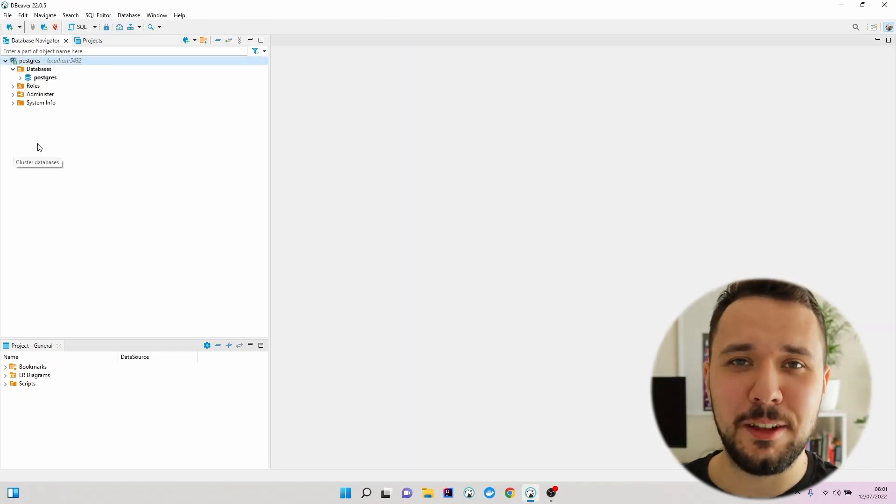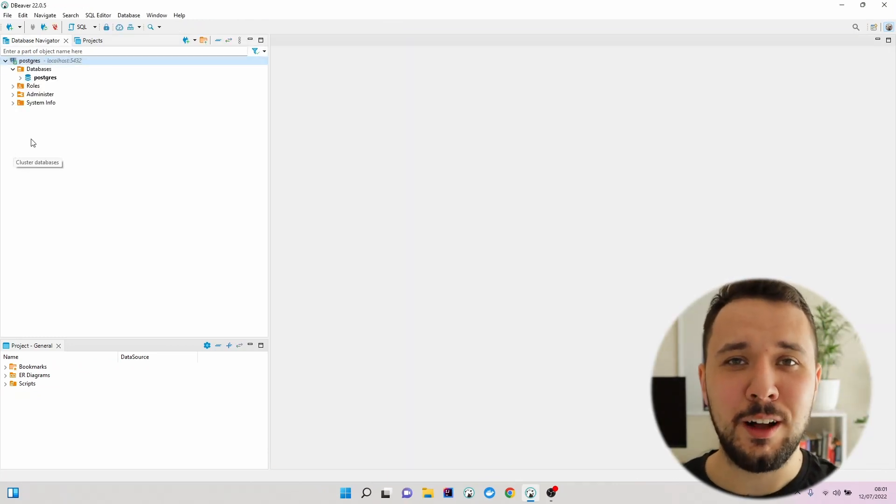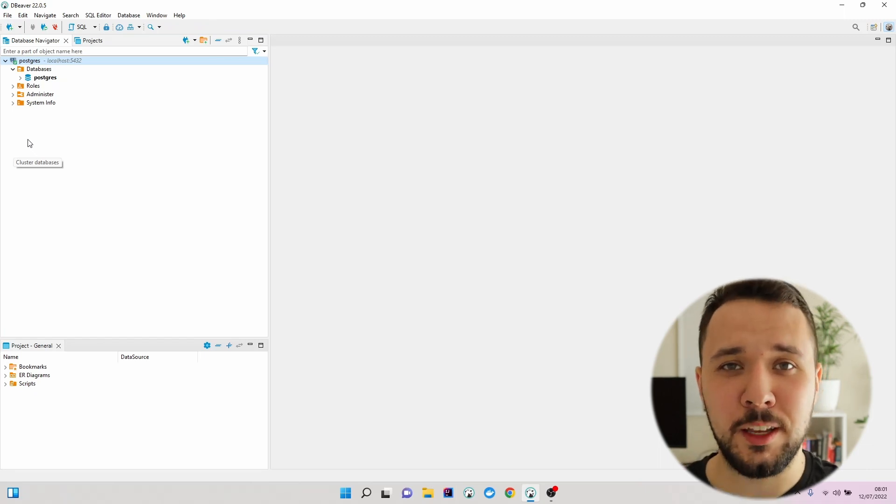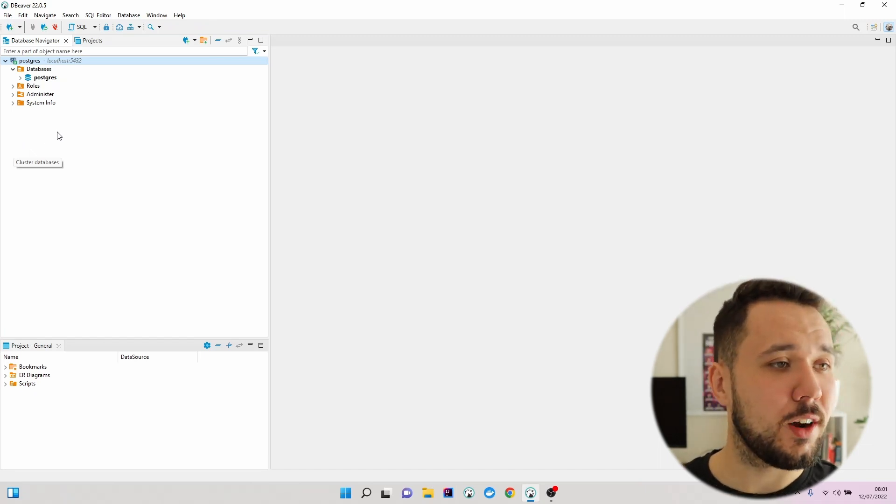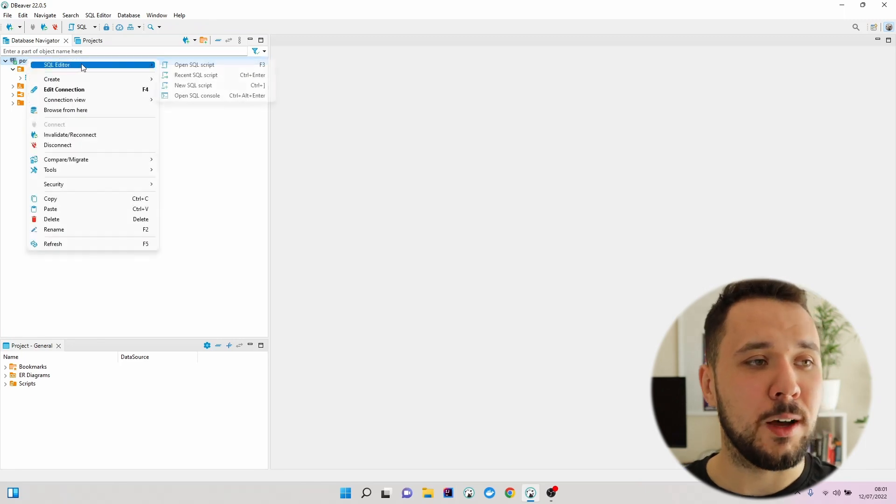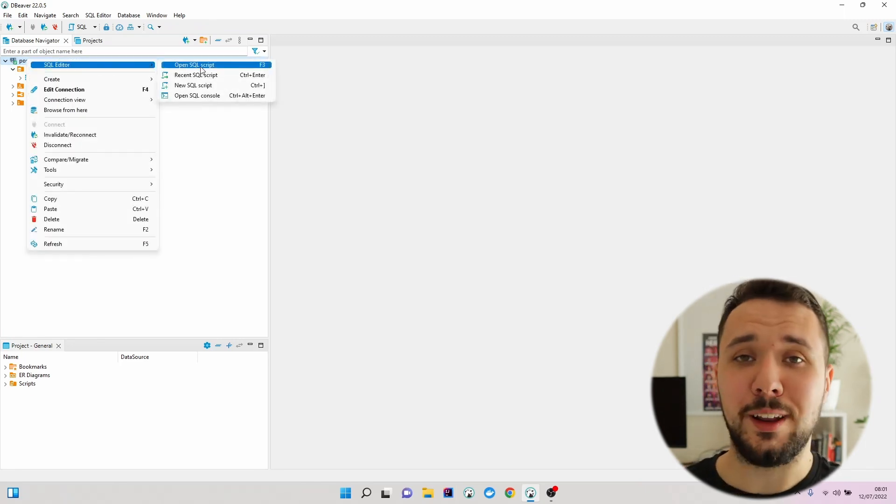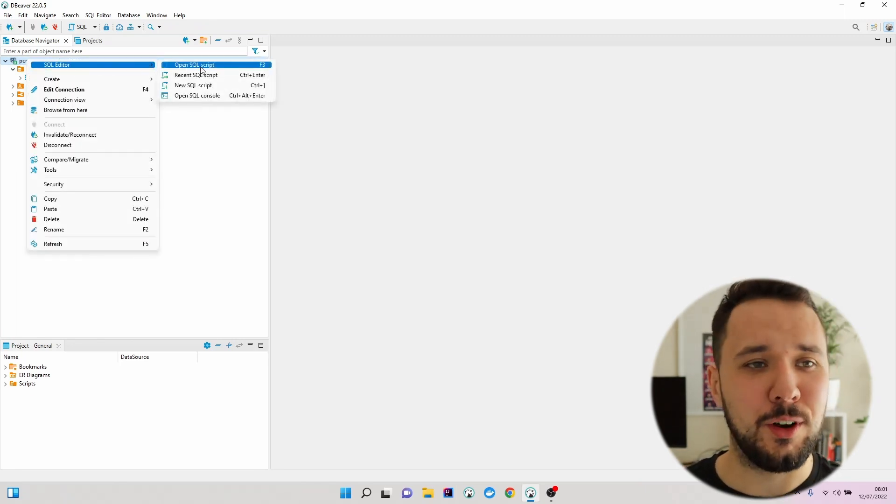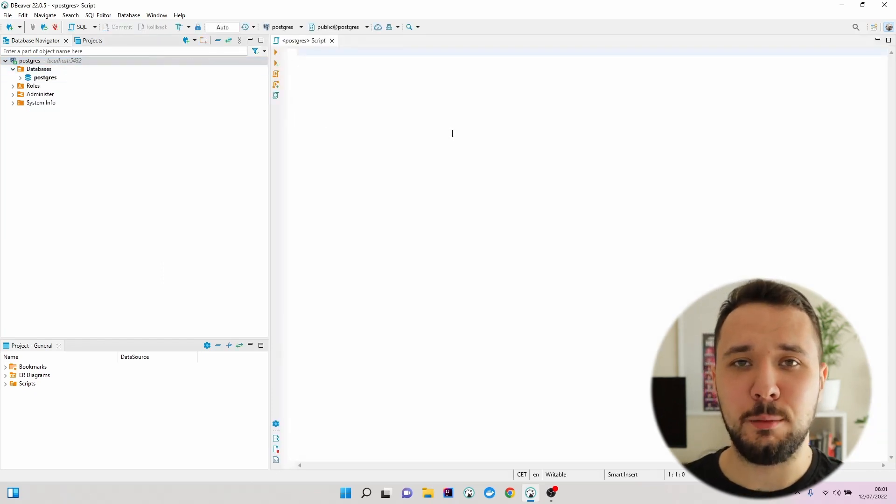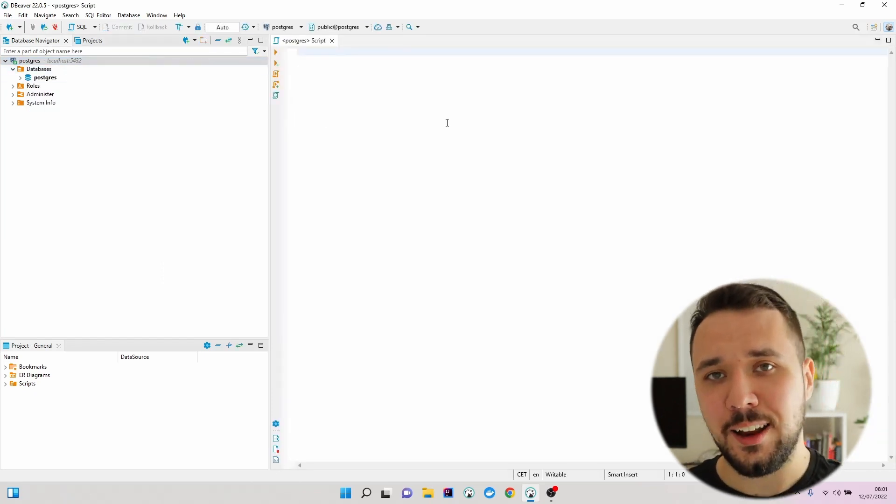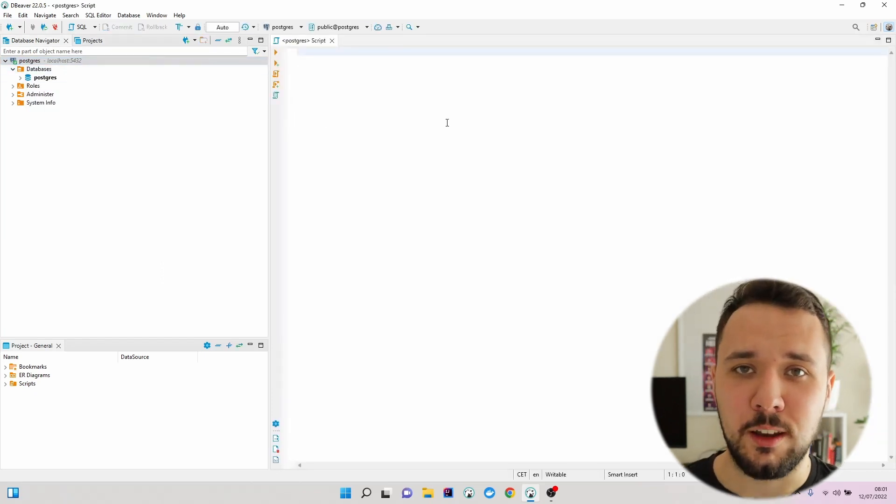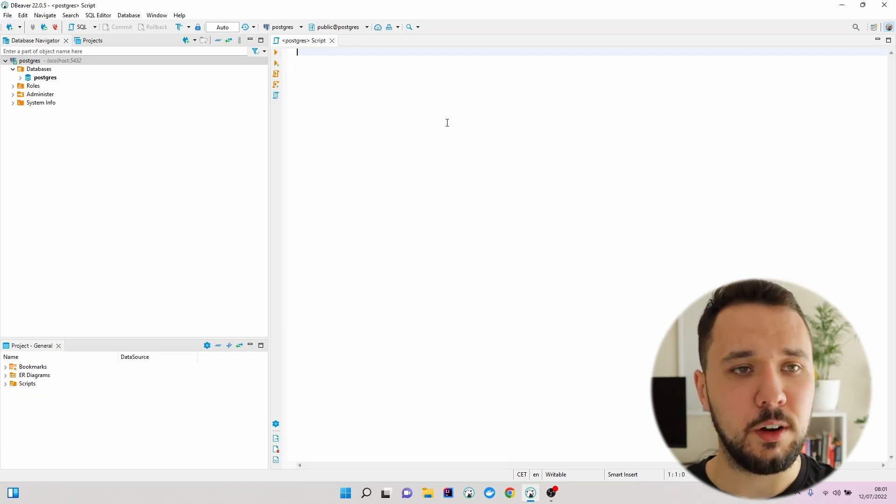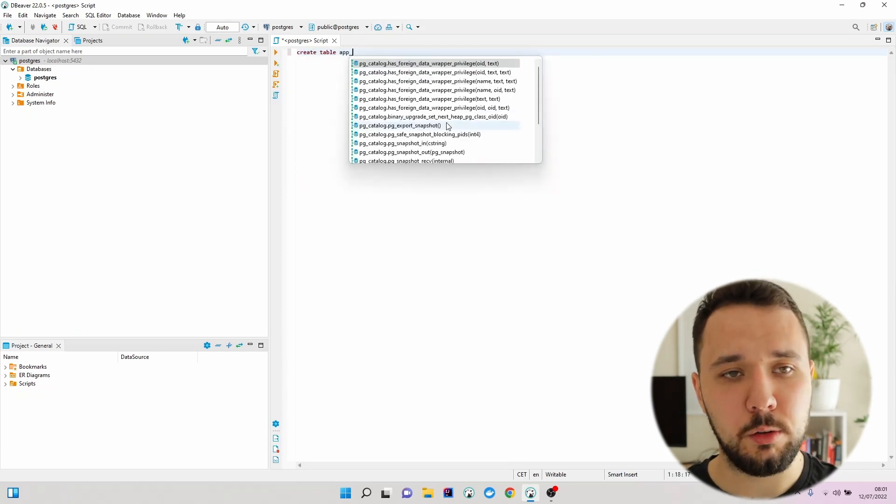As the next step, let's create a new table. I will call it app_user and populate it with some data. To do so, let's navigate right here, right mouse button, SQL editor, open SQL script. I would like this table to contain three columns: id, name, and a unique email. So let's go create table app_user.